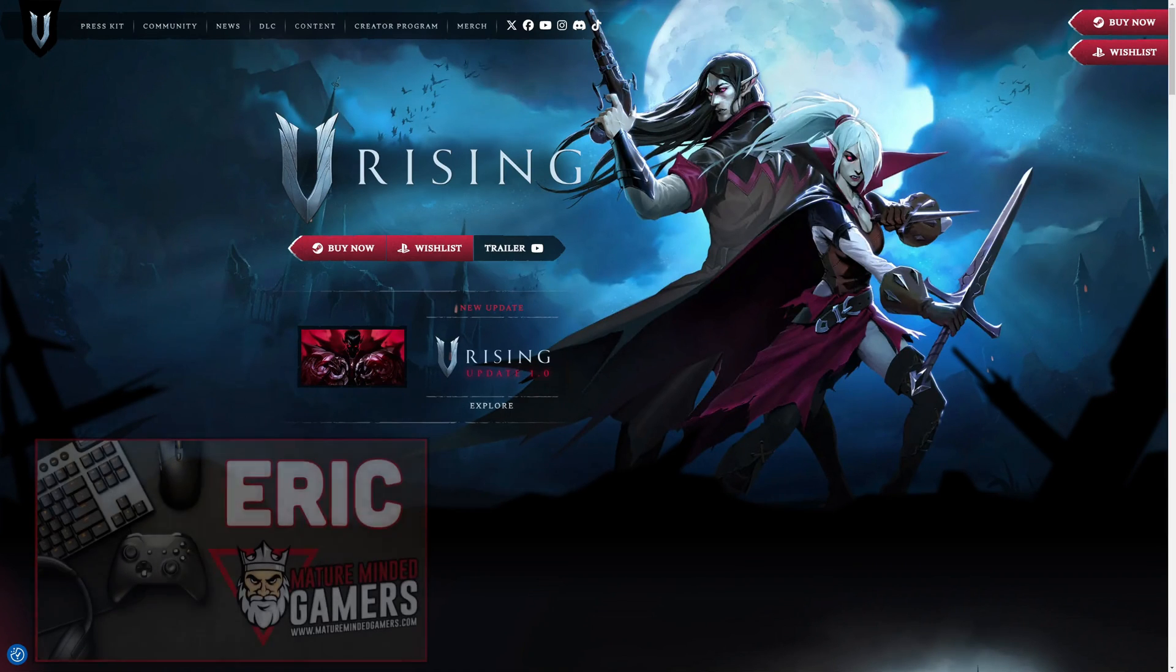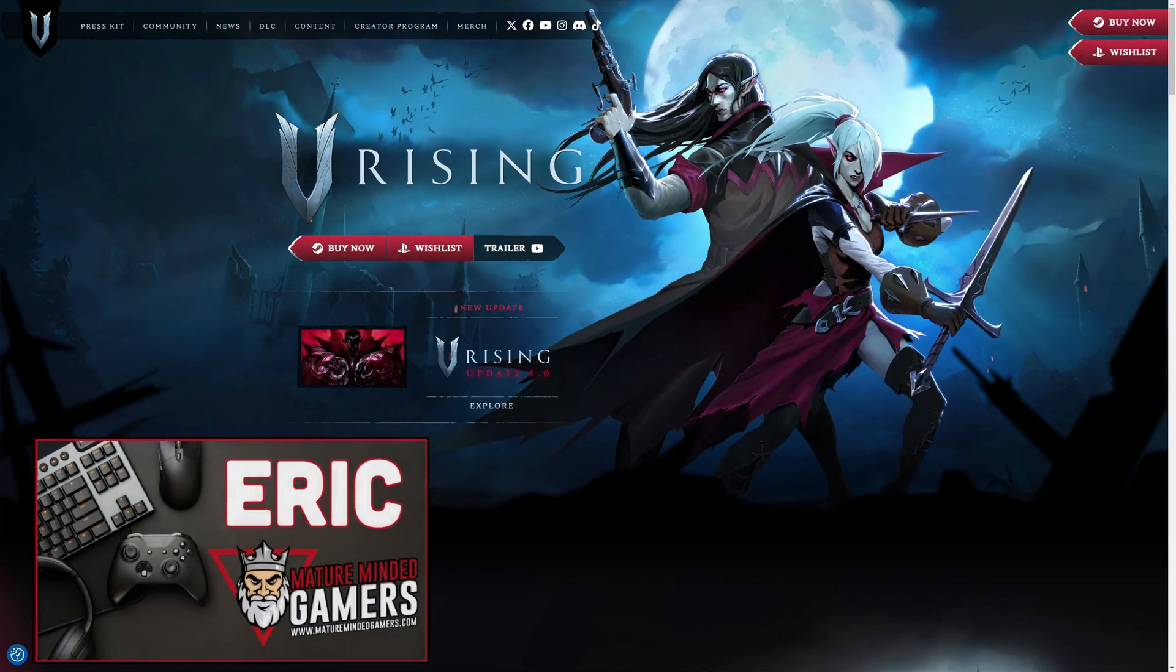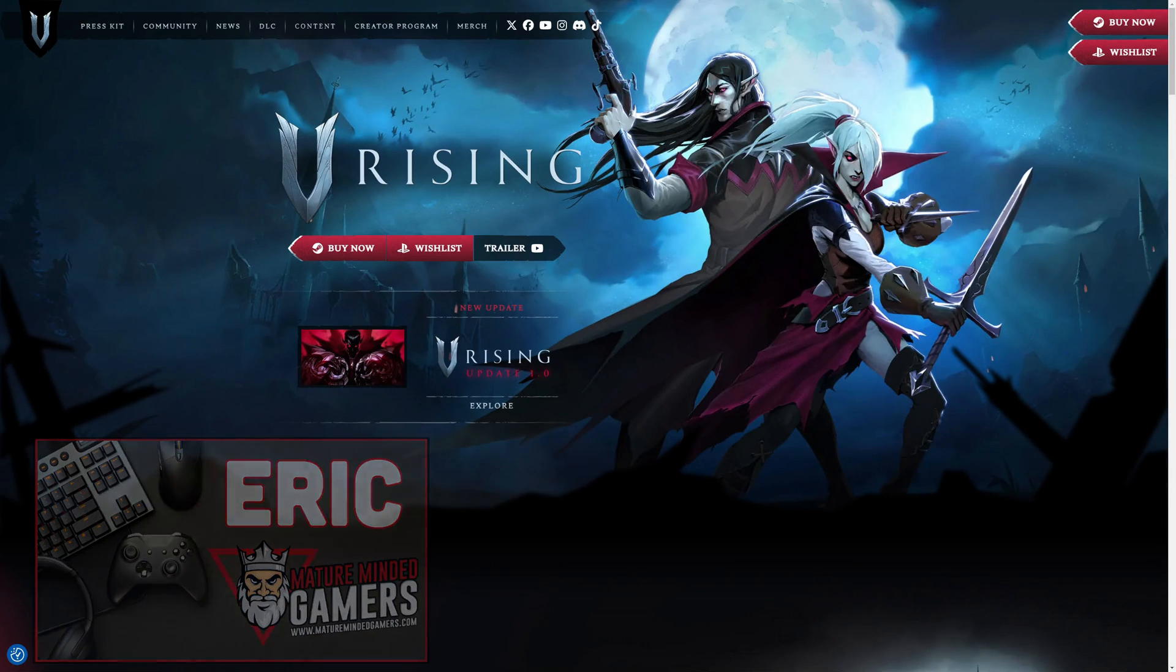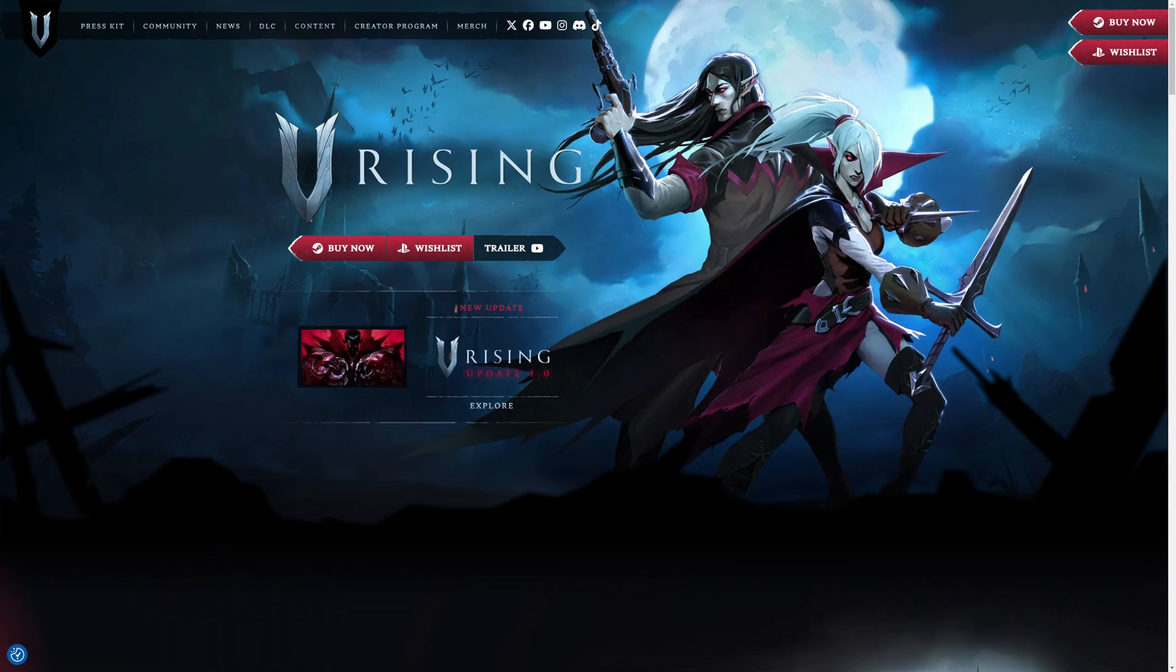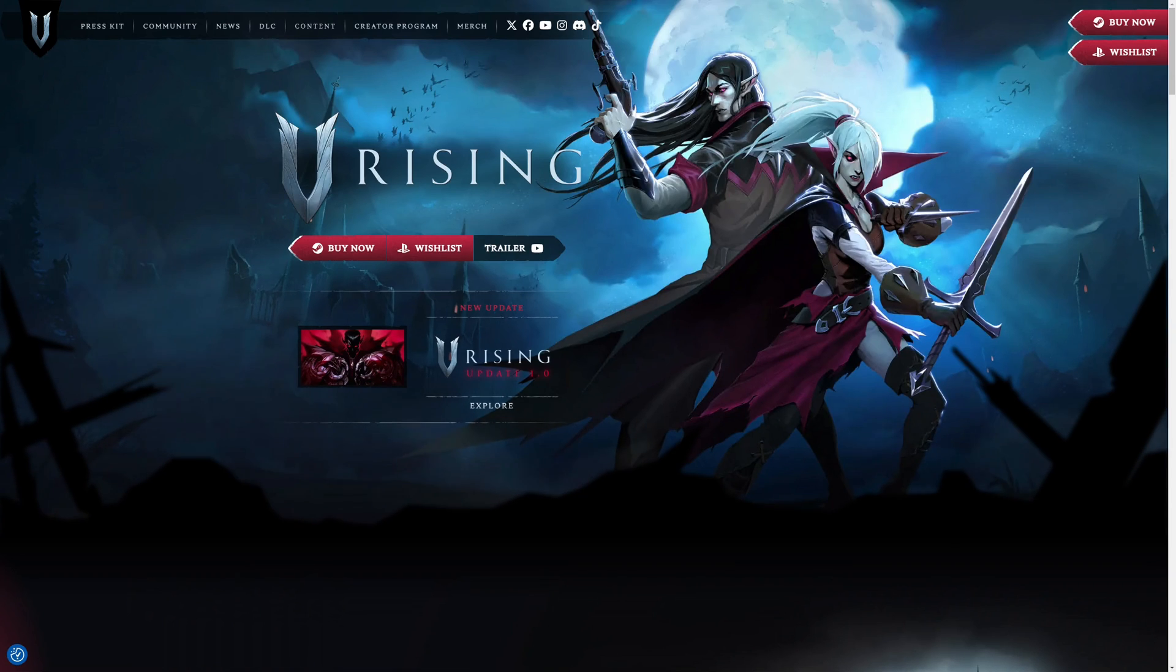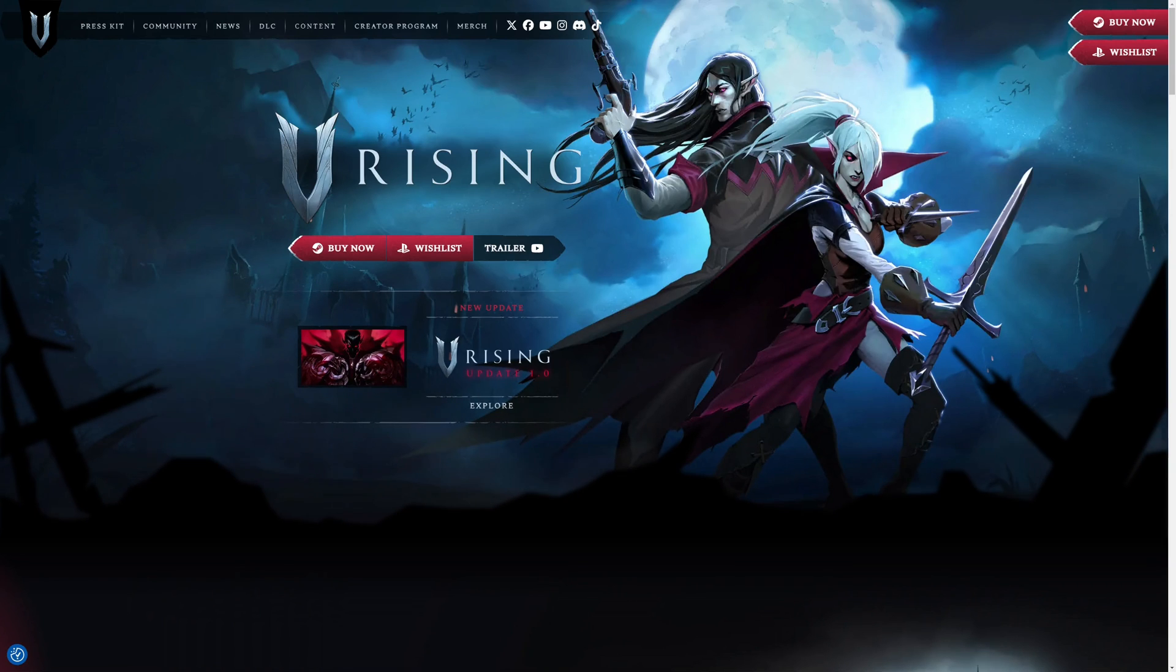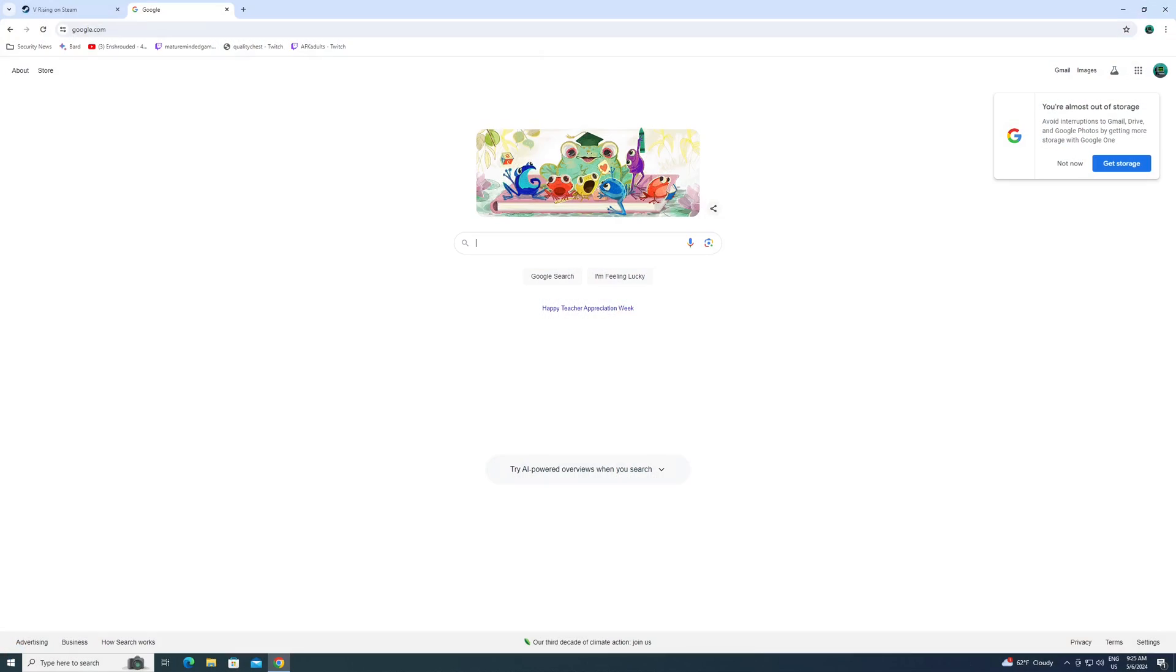Hey everybody, it's Eric. Welcome to our channel. We are the Mature Minded Gamers, a group of adult gamers with a passion for gaming. Today we're talking about vRising. We're going to show you how to set up your very own dedicated server for the brand new 1.0 release, which is coming out May 8th, just a couple days from now. We're going to show you how to get set up, have a server ready for you and your crew to play vRising. Let's get to it.